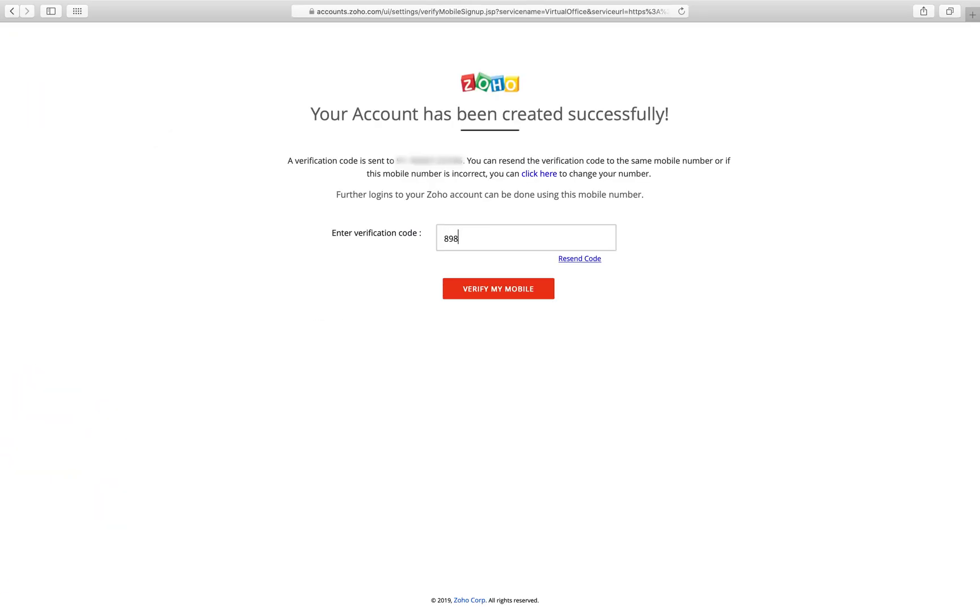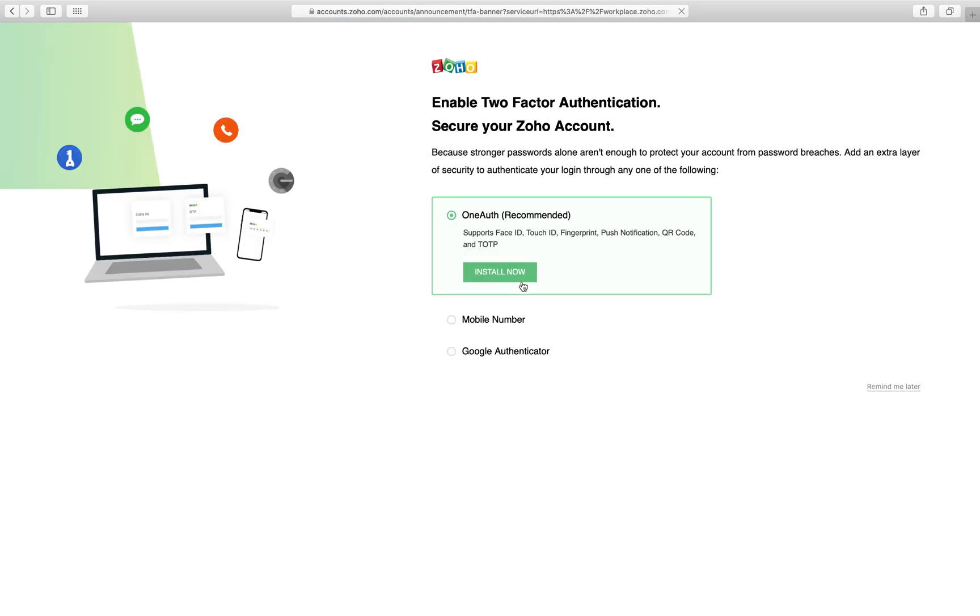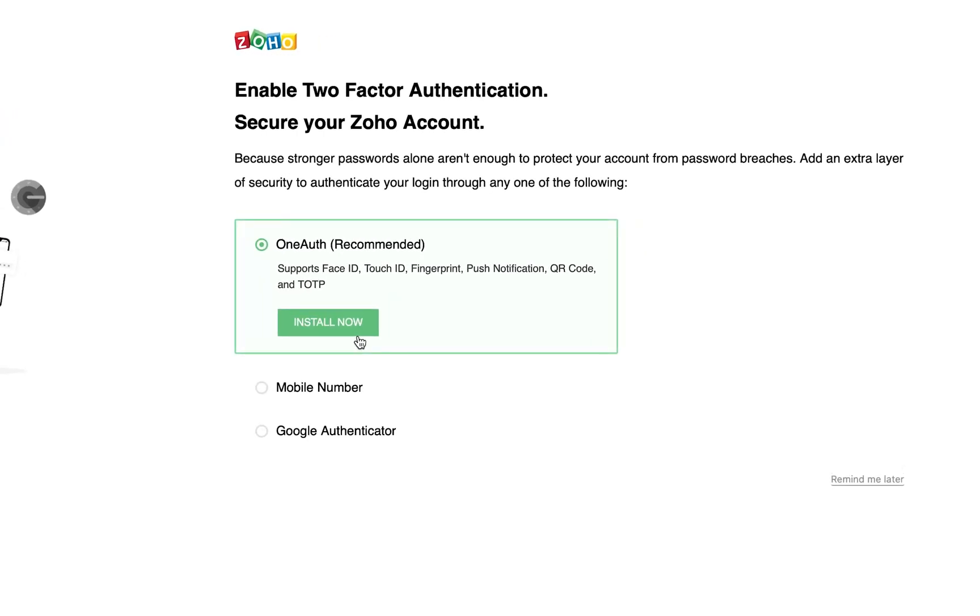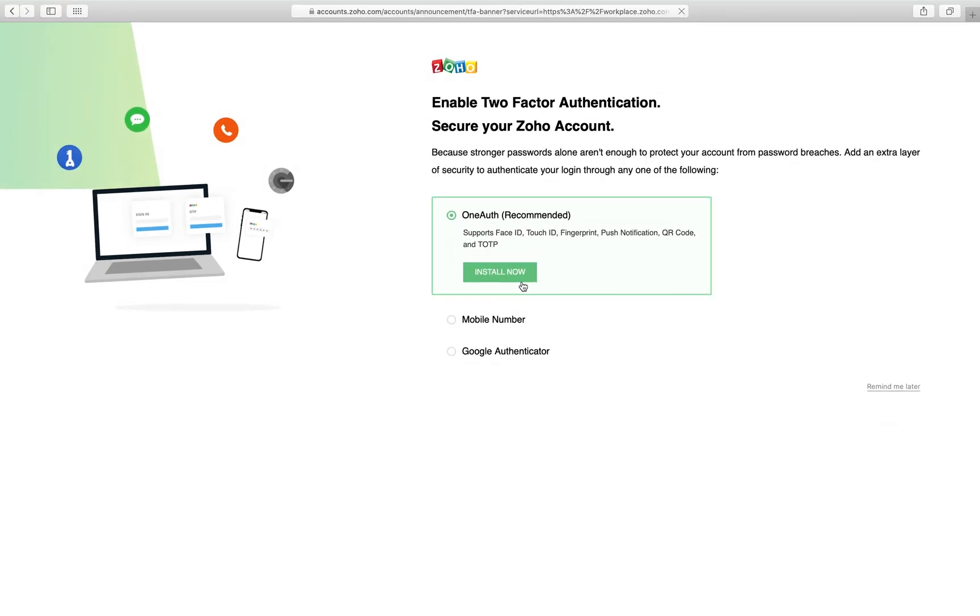Provide the verification code sent to your mobile number to activate your Zoho account. You can also set up two-factor authentication or TFA using one of the given methods. It gives your account additional security, but it's your call.